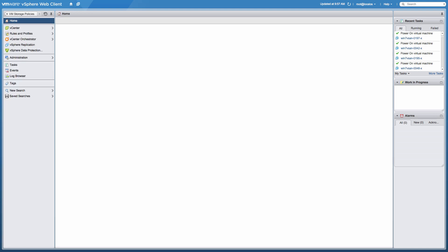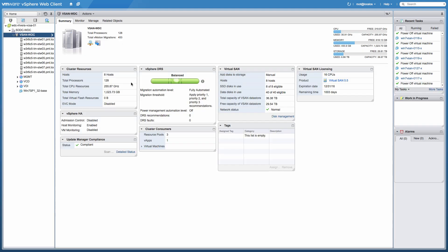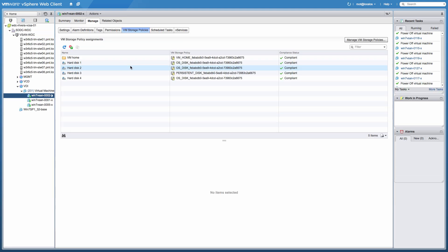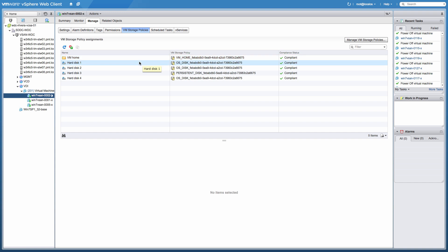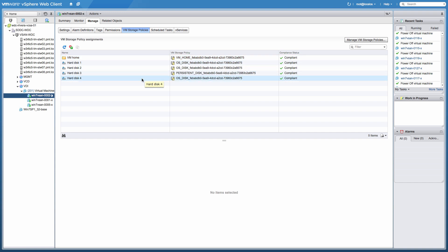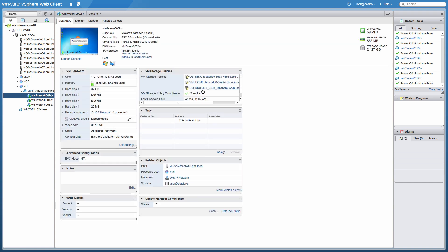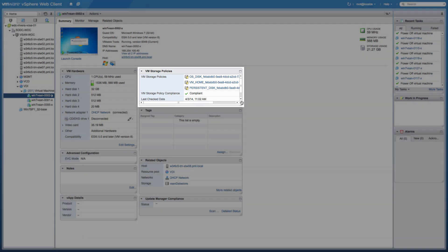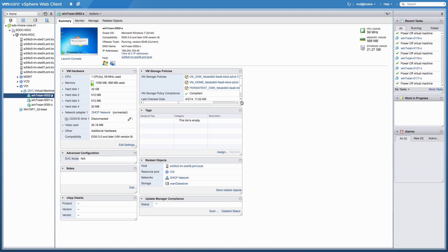We go in and take a look at one of the deployed desktops and verify that each desktop contains all the necessary policies and that the desktop is fully compliant.